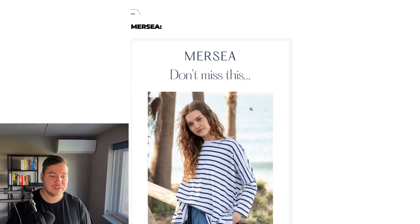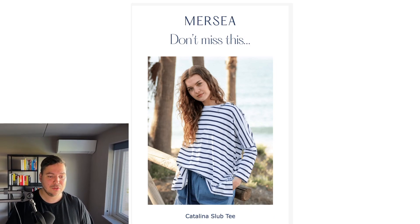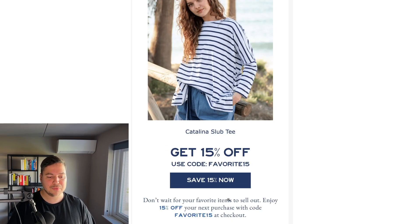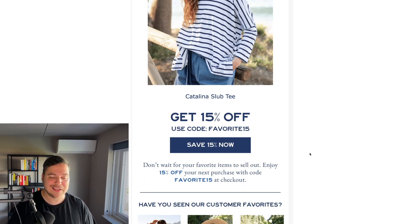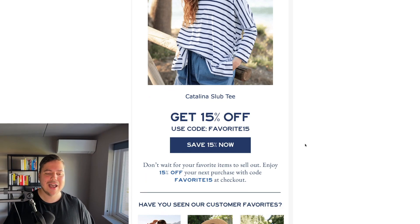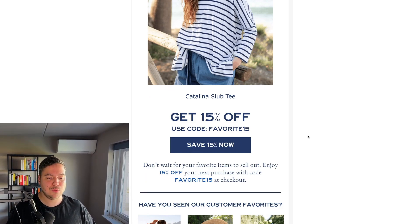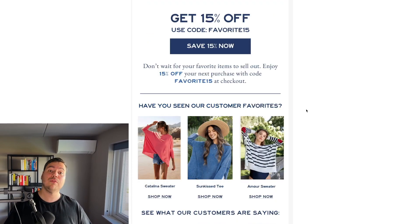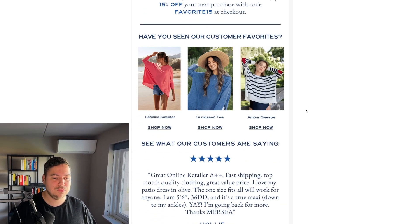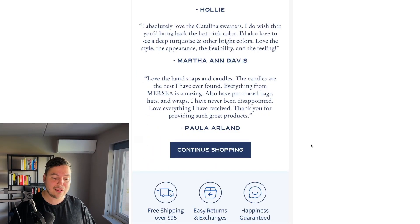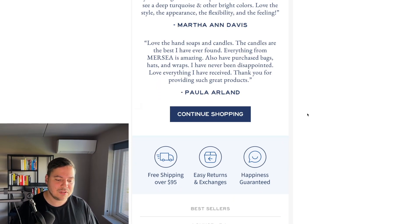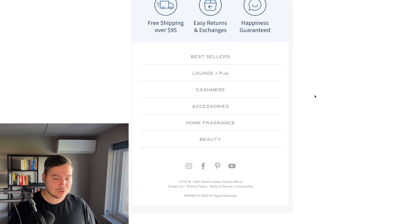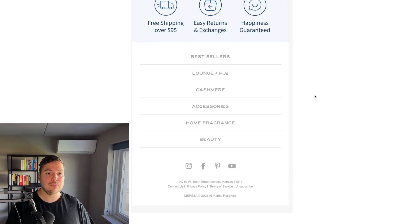Another example from a fashion brand called Mercy takes a different approach: 'Don't miss this,' with a dynamically loaded image of the actual product the customer viewed and the product name. It shows '50% off — use code FAVORITE15, Save 50% Now,' and copy saying 'Don't wait for your favorite items to sell out.' This is the third email in the sequence, so we're not giving discounts straight away. It also includes a bestseller section, social proof with customer reviews, a call-to-action button, and a footer bar highlighting USPs like free shipping, easy returns, and happiness guaranteed.